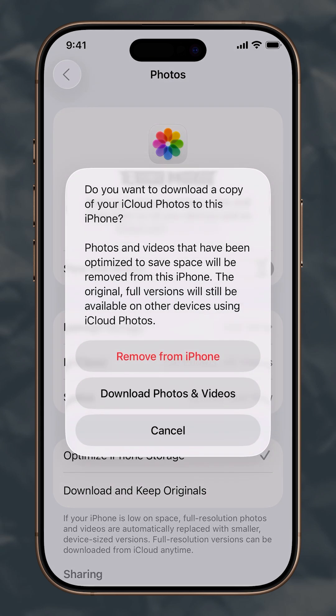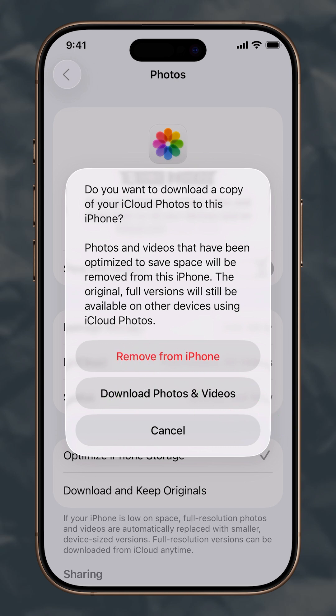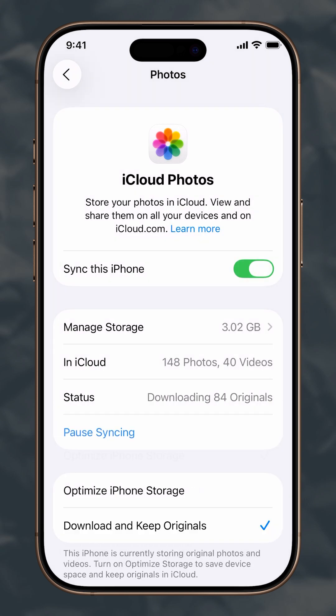If you turn it off, you will be asked whether you'd like to download a copy of your iCloud photos to your iPhone. Just choose between Remove from iPhone and Download Photos and Videos from the pop-up window, accordingly.